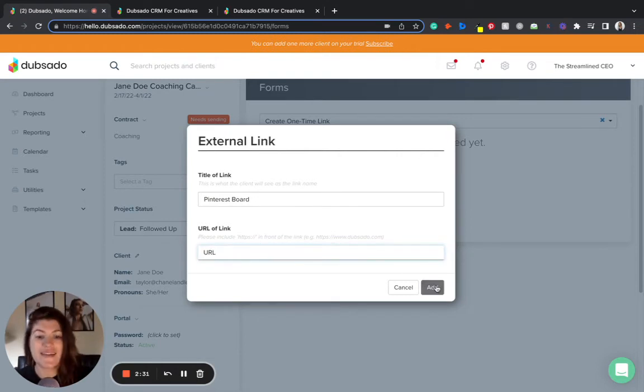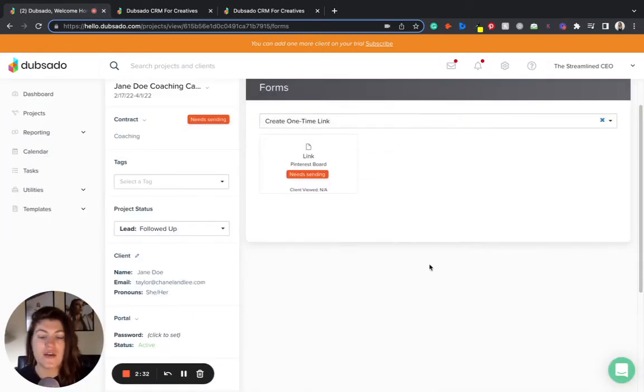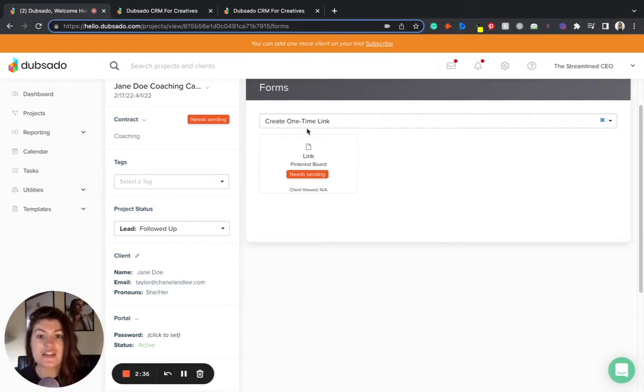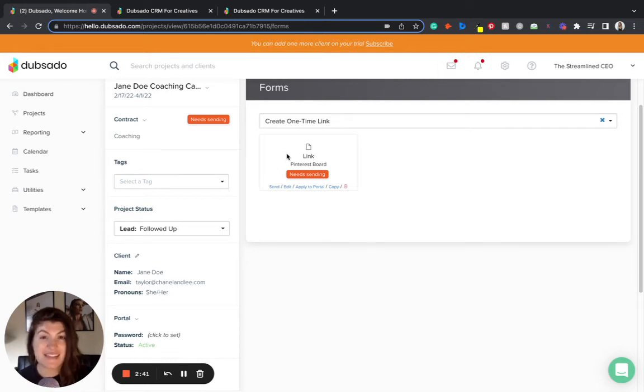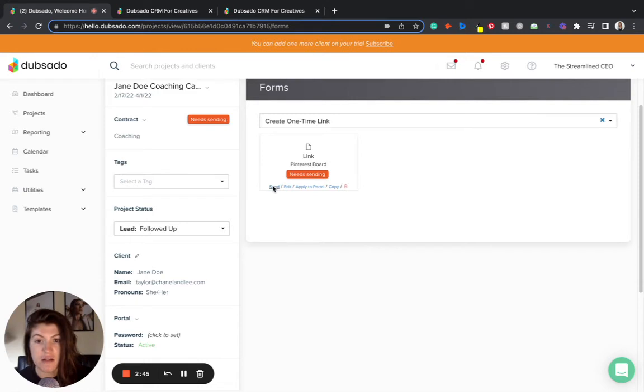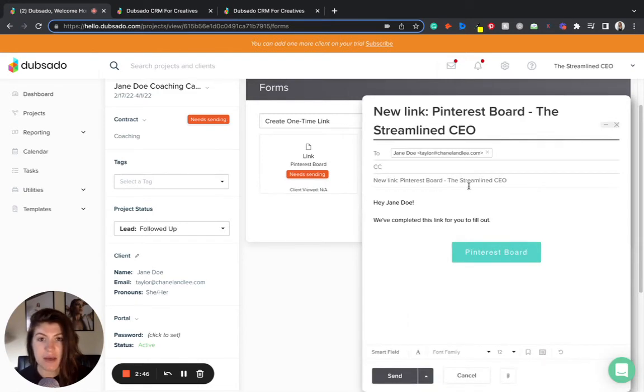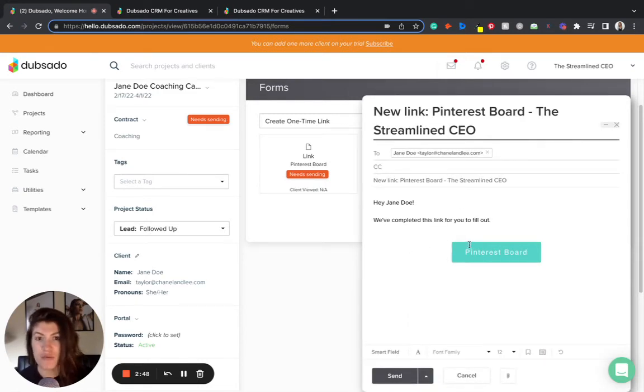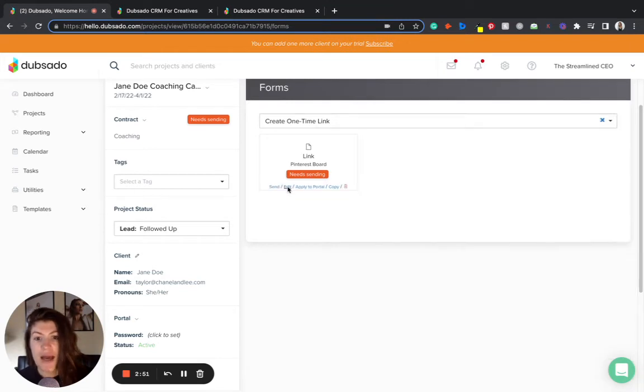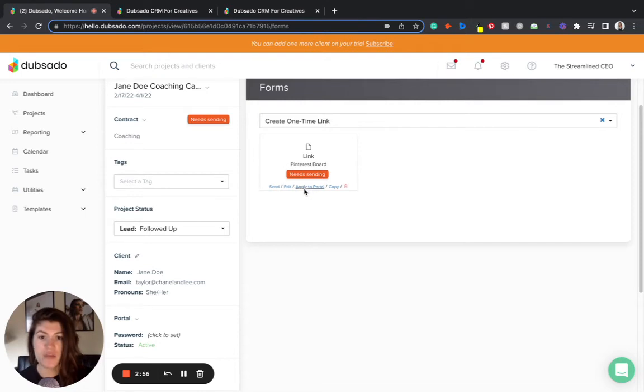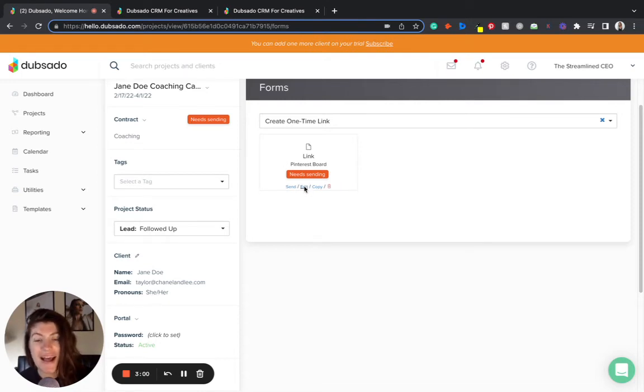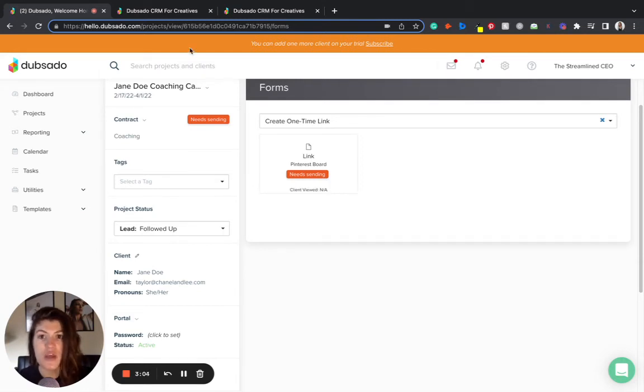When I click add here with the link or with the one-time PDF, it is going to look like this. Now from here I have some options because right now the client can't see this link. I haven't sent it to them anywhere. So I can either send it to the client in an email, it'll open up this email for me really nicely and create a button. I can also edit this further if I needed to as the business owner and then I can apply to portal. When I click this apply to portal button it now added that link or PDF directly to my client's portal.